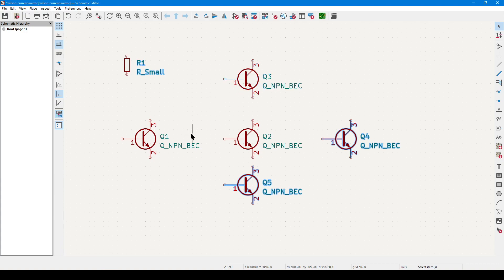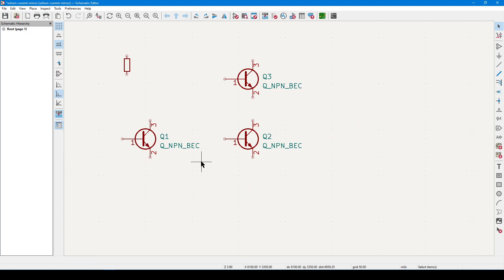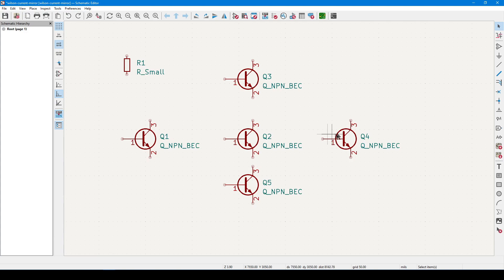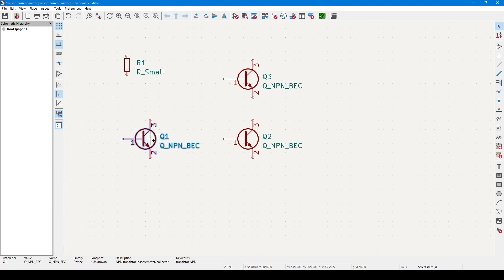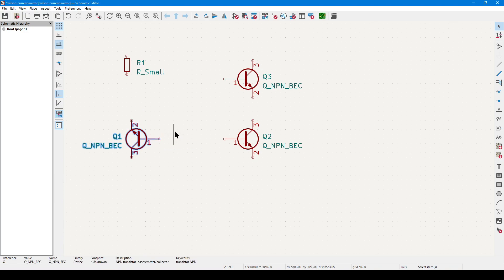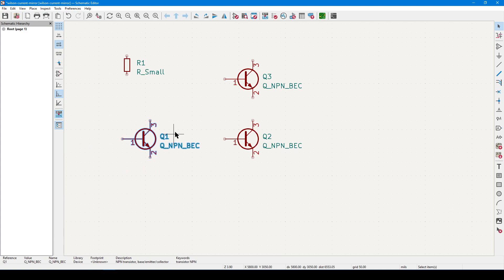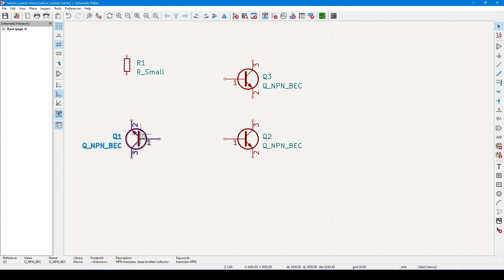So let's make sure that only Q4 and Q5 are highlighted, press delete, and we have now removed them from the canvas. Now at this point, Q1 is facing the wrong direction, so let's highlight it, and then press R as in rotate. By default, this will rotate the component in 90 degree steps. Now this is a little closer, but this isn't quite what I wanted. What I want is all the emitters facing down.